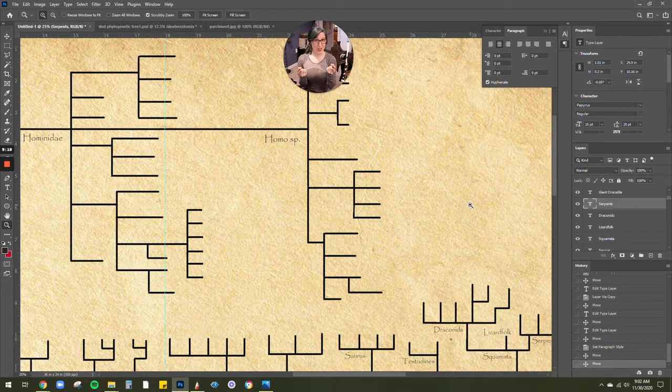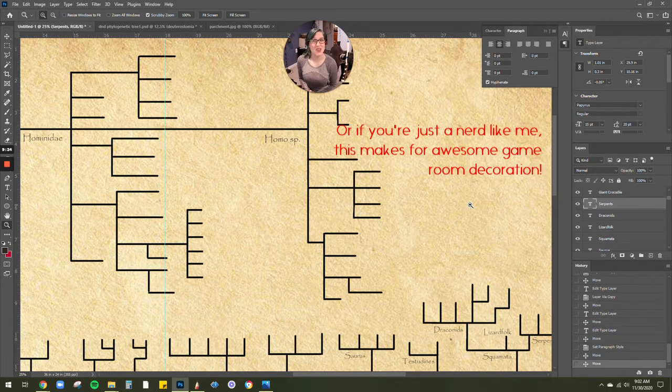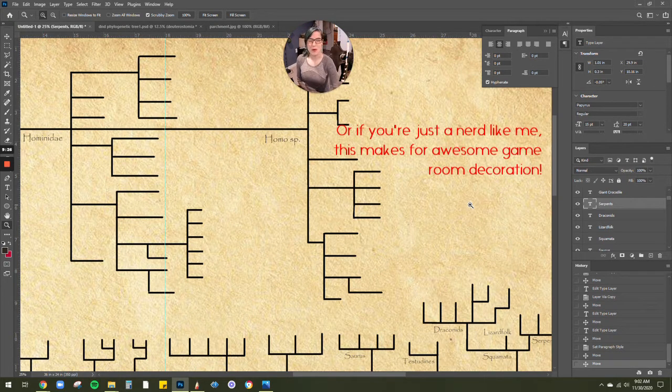And if you're a player and you want some behind-the-scenes sneak peeks at the monsters that your DM might throw at you, this poster could be pretty cool.